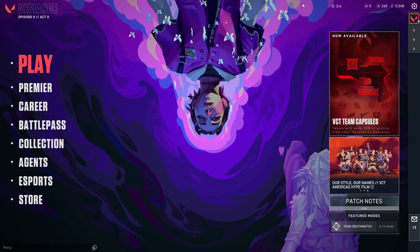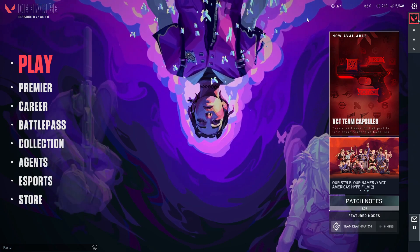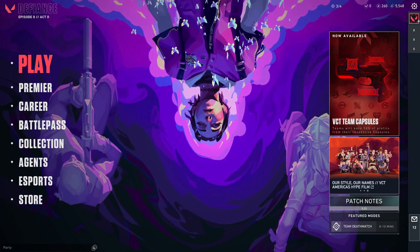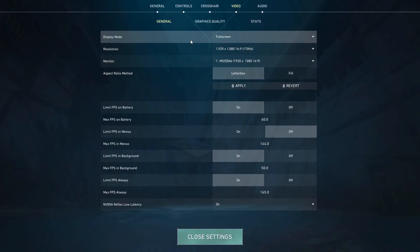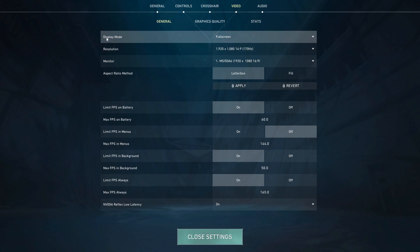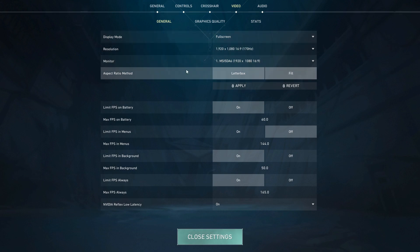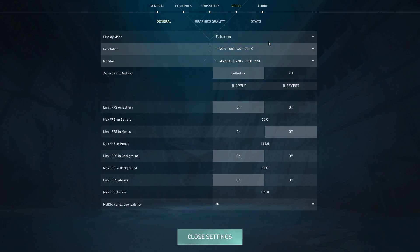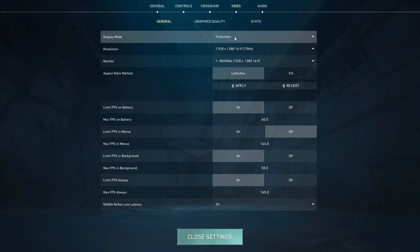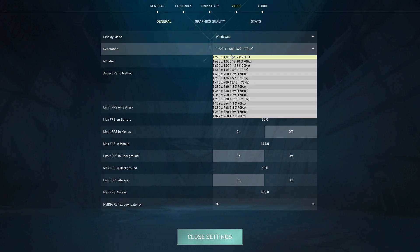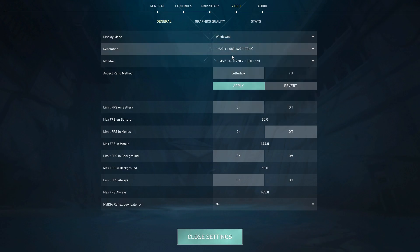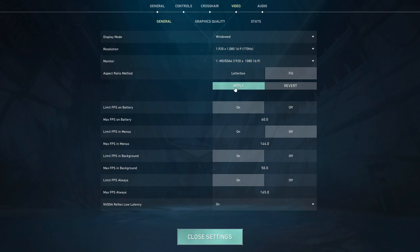Okay, so for most people, right when you boot the game up, unless you've changed it, your display mode is going to be fullscreen and aspect ratio method is going to be letterbox. For starters, you just want to change this to windowed, keep it on your default resolution, or at least that's what I do, and then change this to fill.